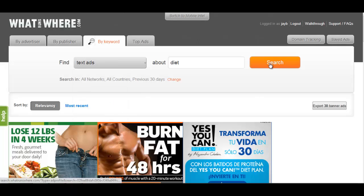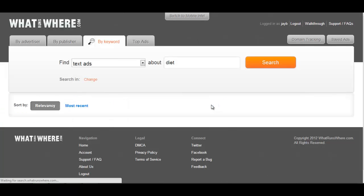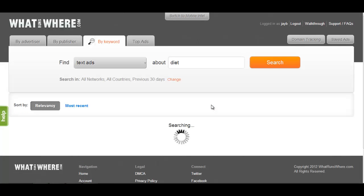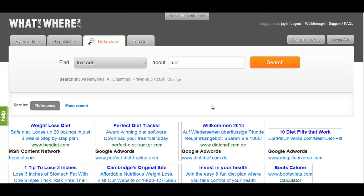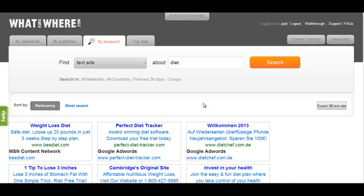Isolating common phrases or predominant words in top performing text ads can also help you understand what is producing results for your competitors.